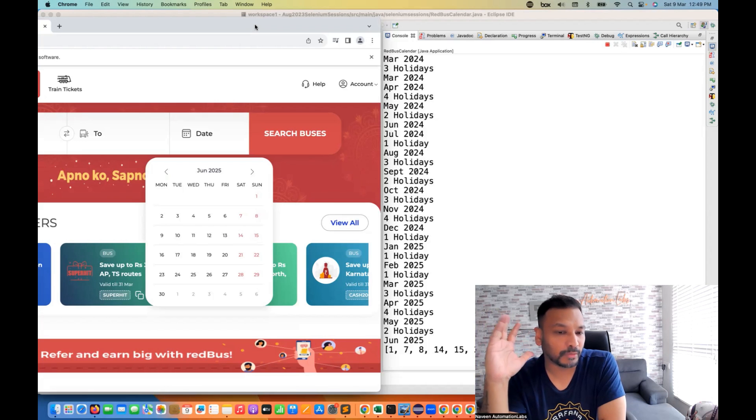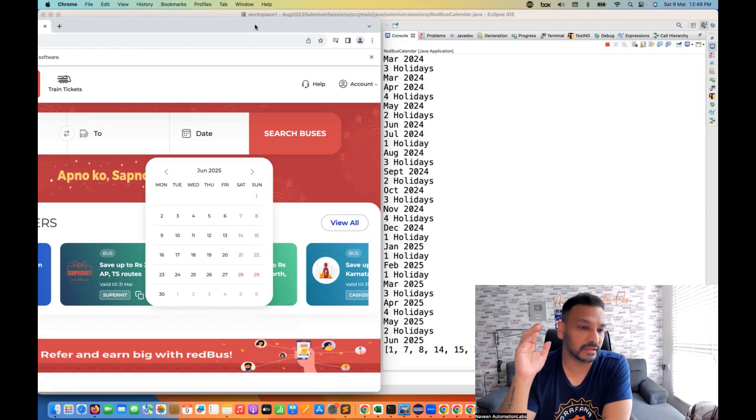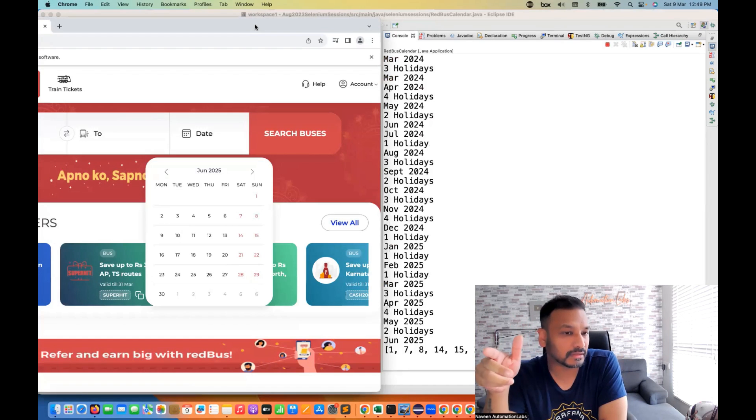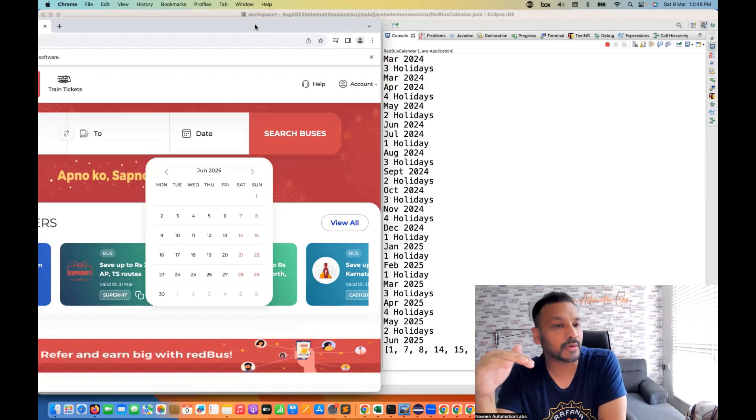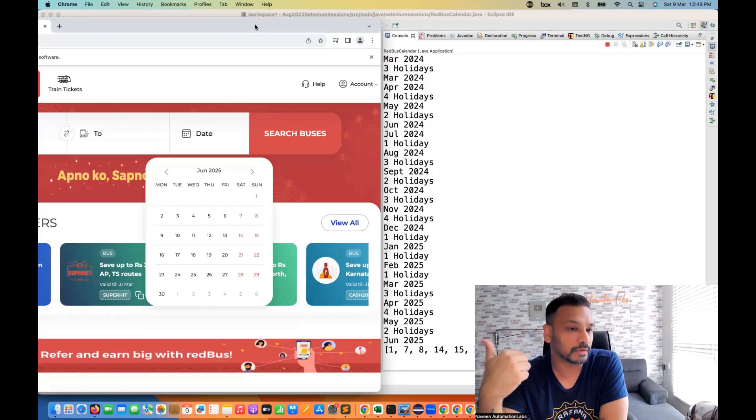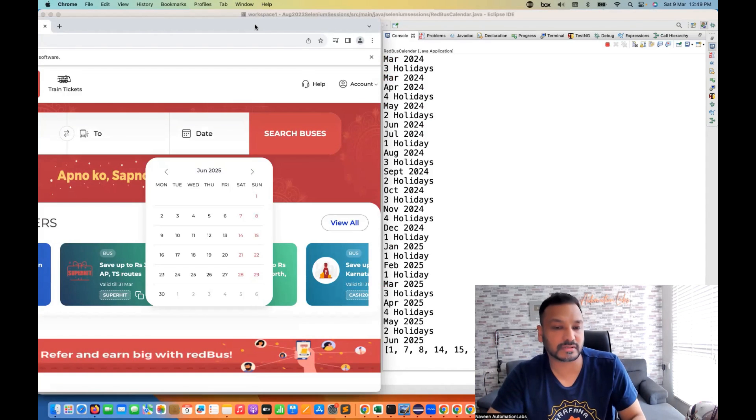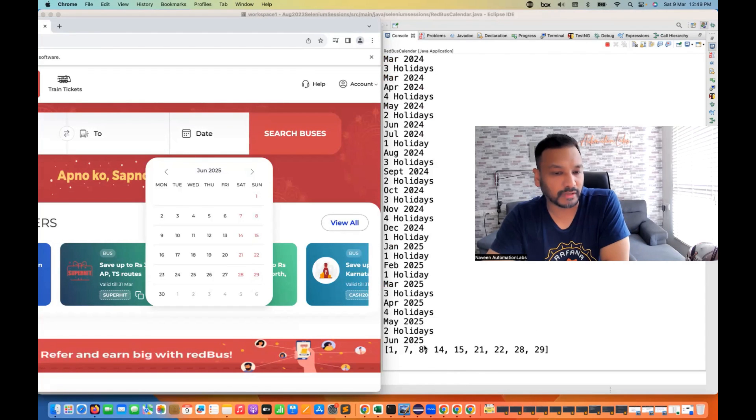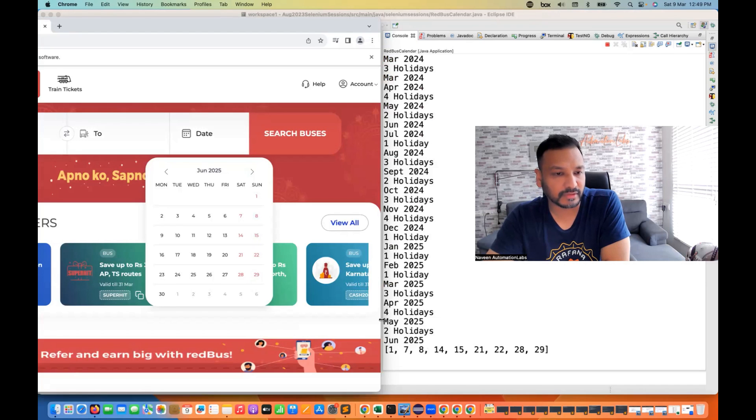Right. So you have to write something loop or something like this. And then once you reach to the desired month, then you have to break the loop. Okay. So just see this here, the output is correct or not. June 2025, let's see one, seven, eight up to twenty-nine.